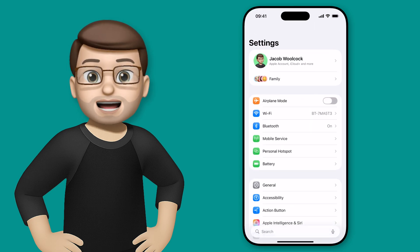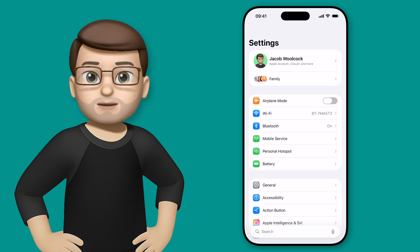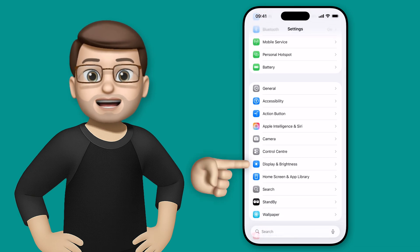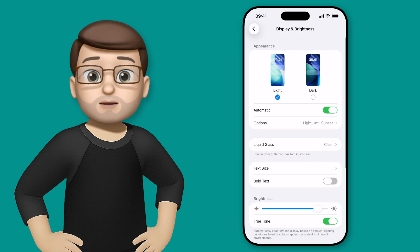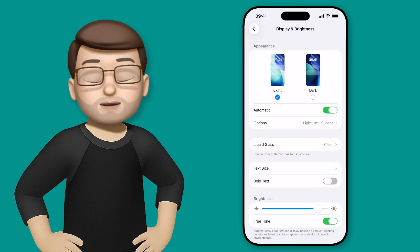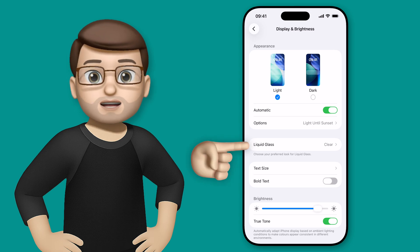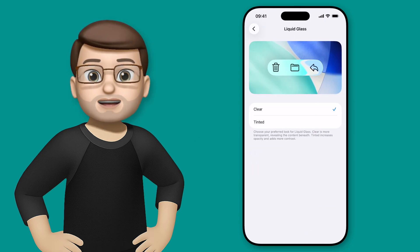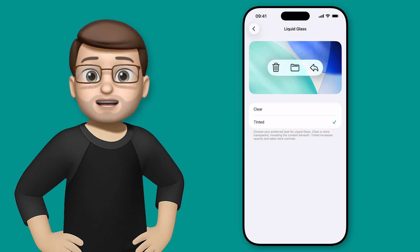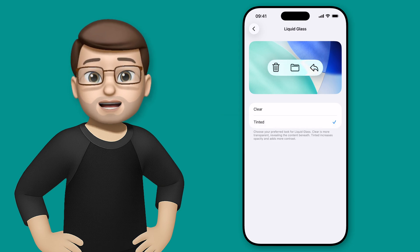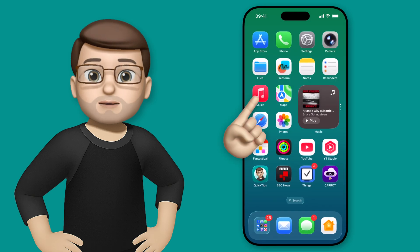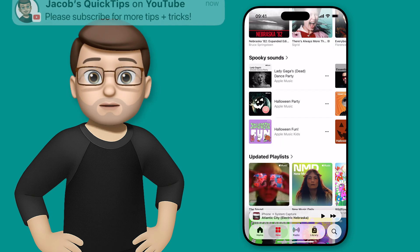Jump into the Settings app and scroll down to where it says Display and Brightness. From here, there's a new option called Liquid Glass, and when you tap on it you can choose between Clear and Tinted. You'll get a live preview at the top of the screen as you switch between the two options. But the best way to test it is to jump into the apps that you use and see if it makes a difference for you.